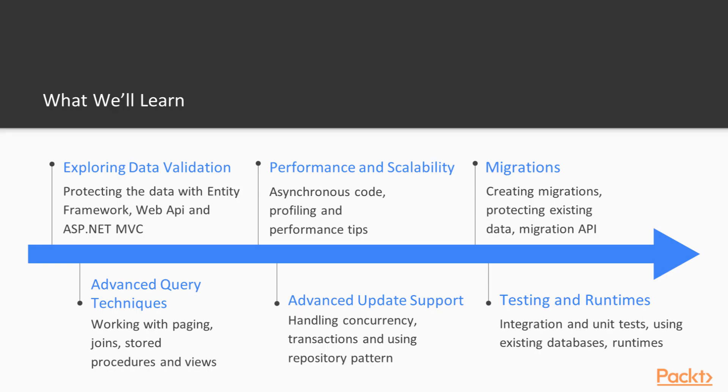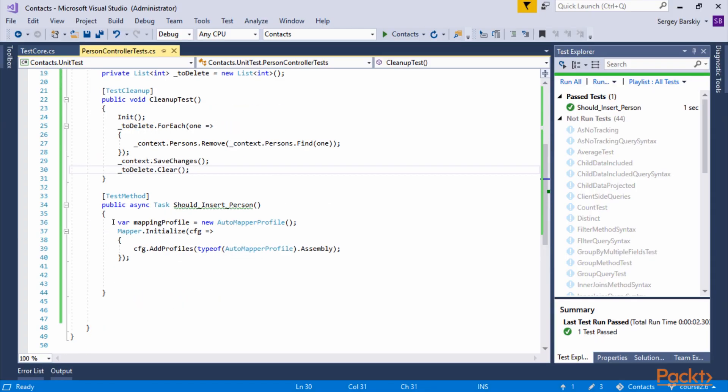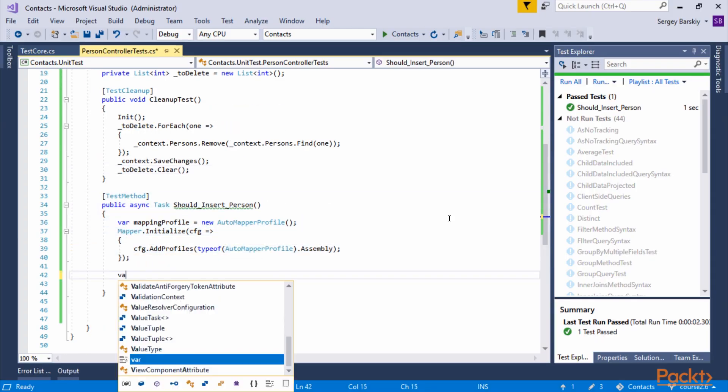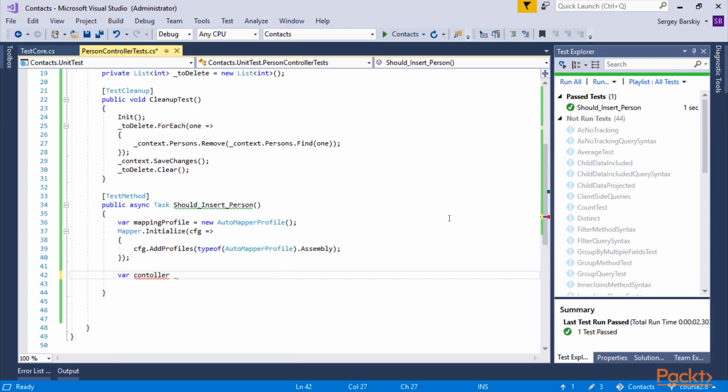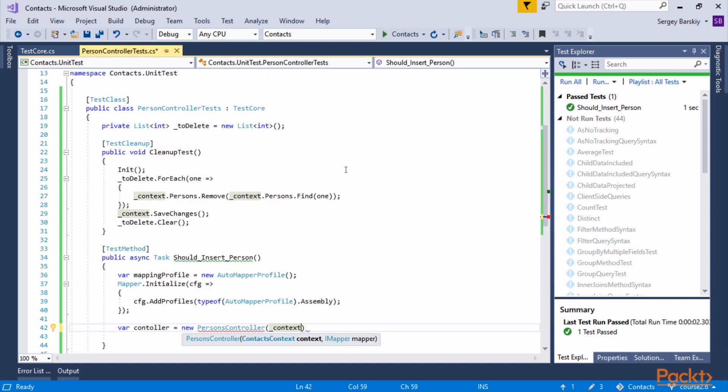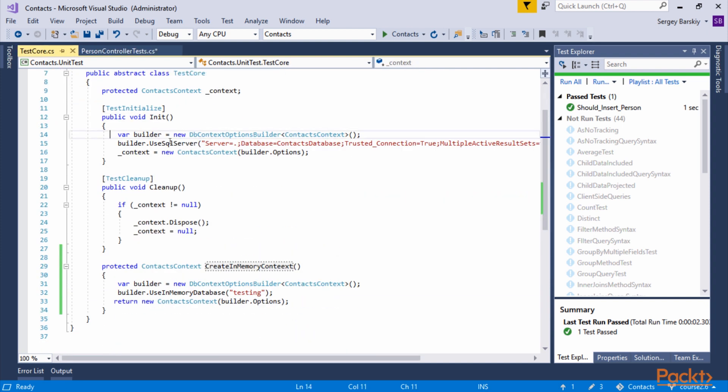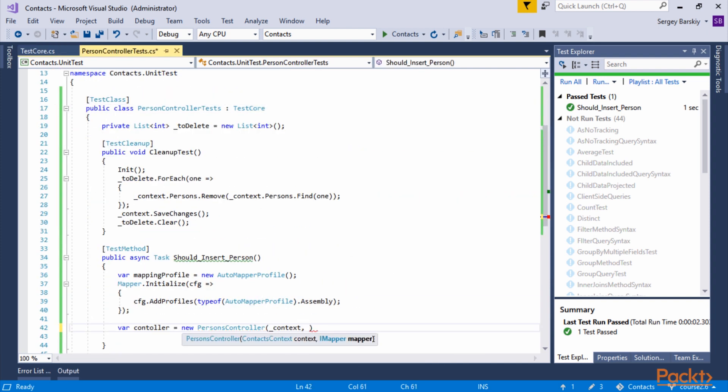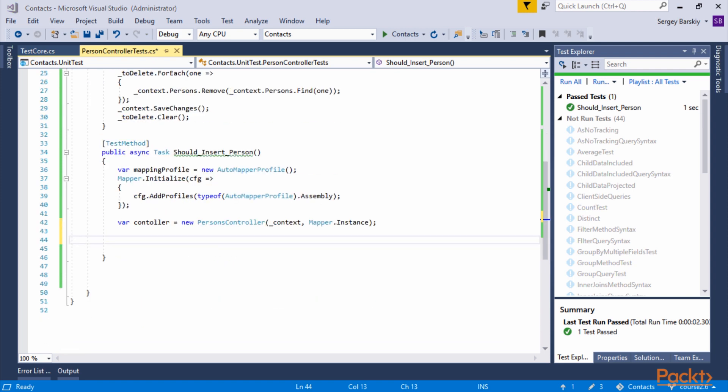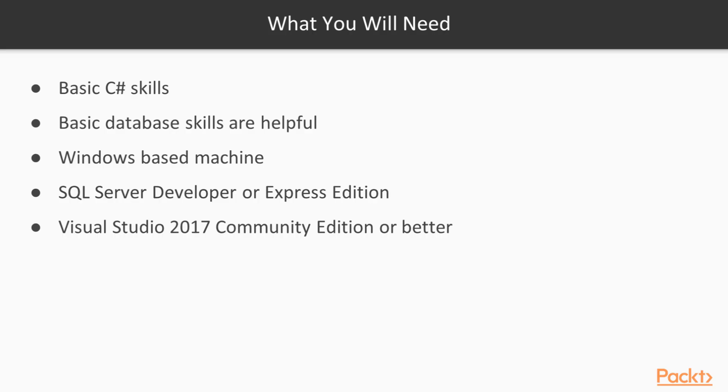Finally, we will see how we can write integration and unit tests and protect existing databases, as well as reverse engineer Entity Framework Core code from an existing database, and see what runtimes are supported. You will need some basic C# skills to follow along with the course. Basic database skills are helpful, but not really necessary.